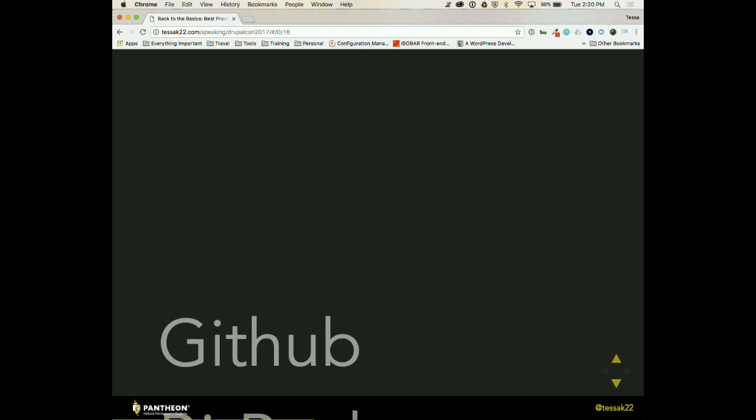And Behat. I don't get into Behat, and it is a little bit, or at least I haven't dug into it much yet. And it is a little bit deeper than front-end development. But I wanted to mention this because my fellow Pantheor, Steve, is actually doing a session on this at 3:45 in room 315. So if you're interested in further testing, you should definitely attend this session.